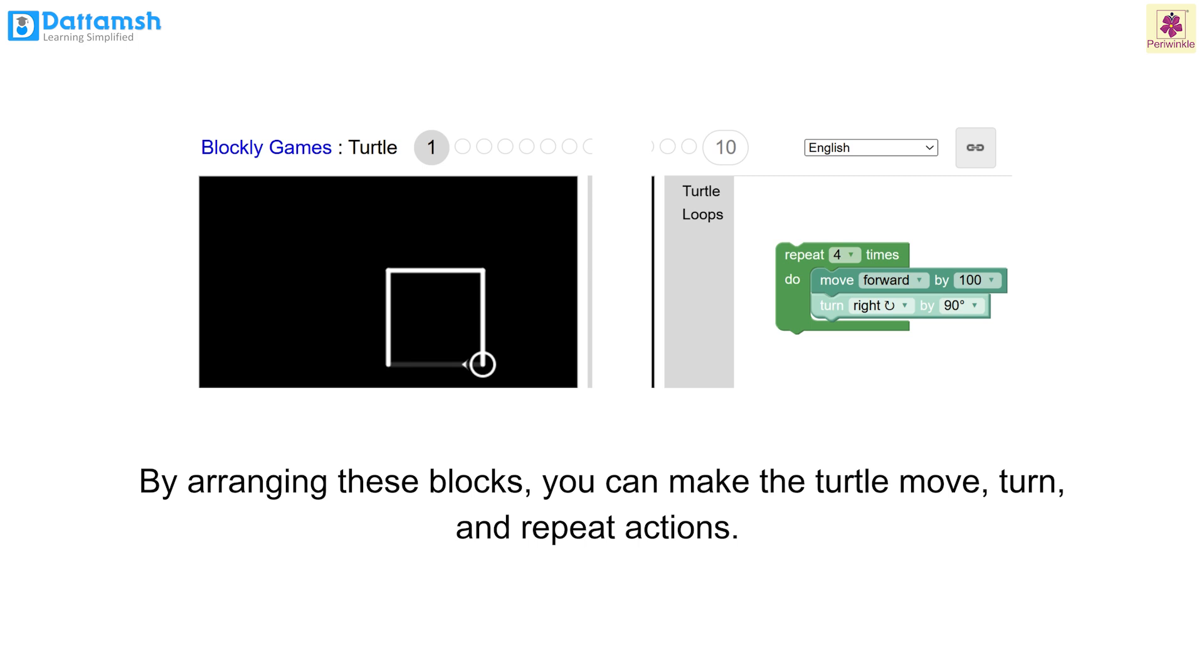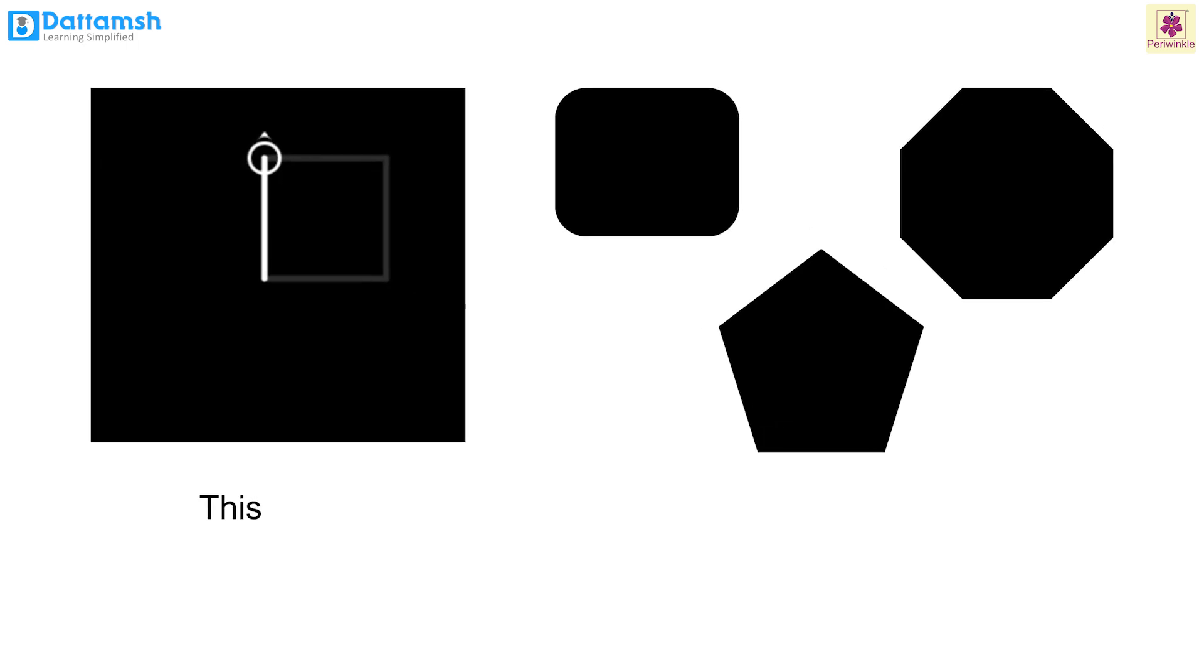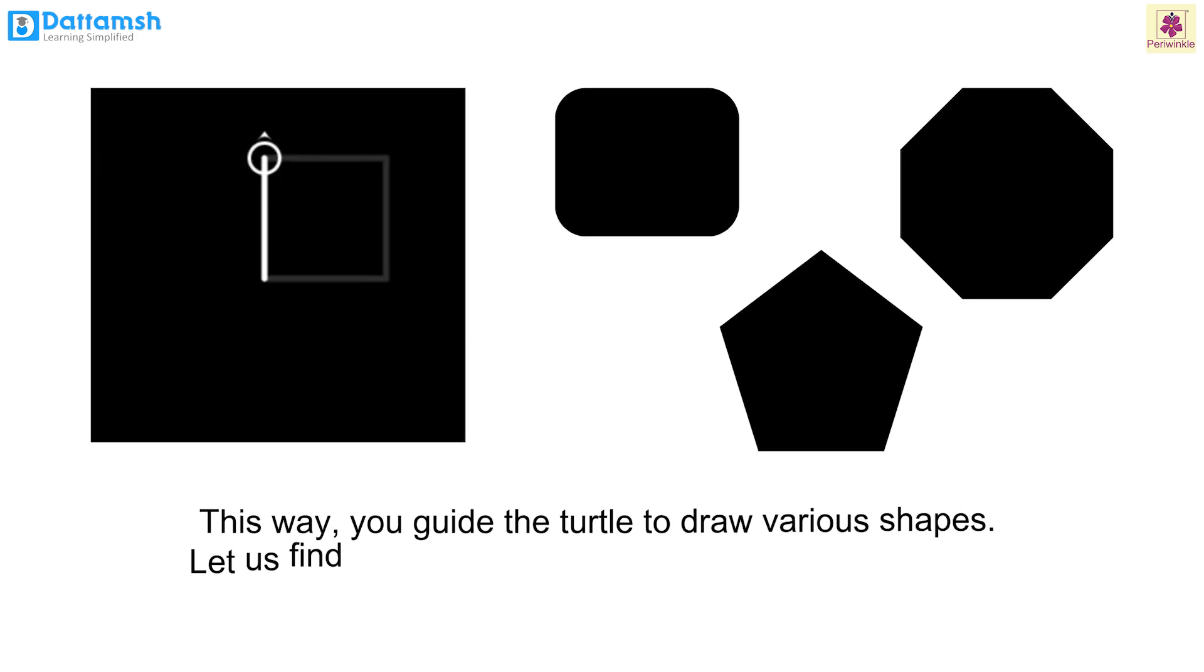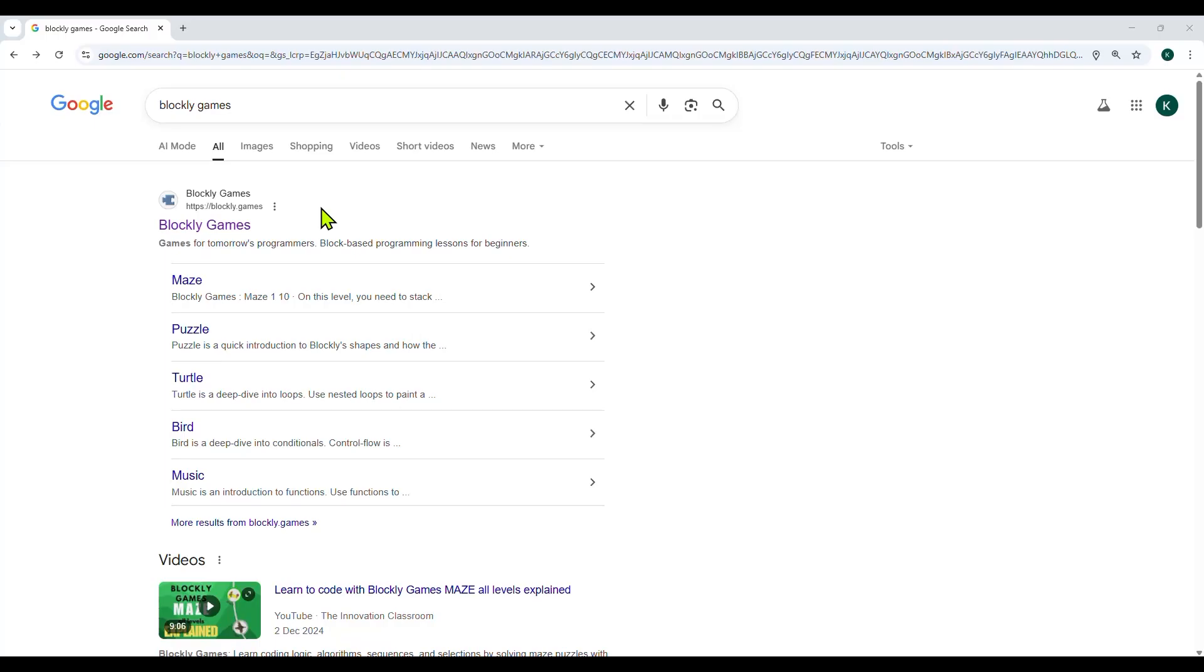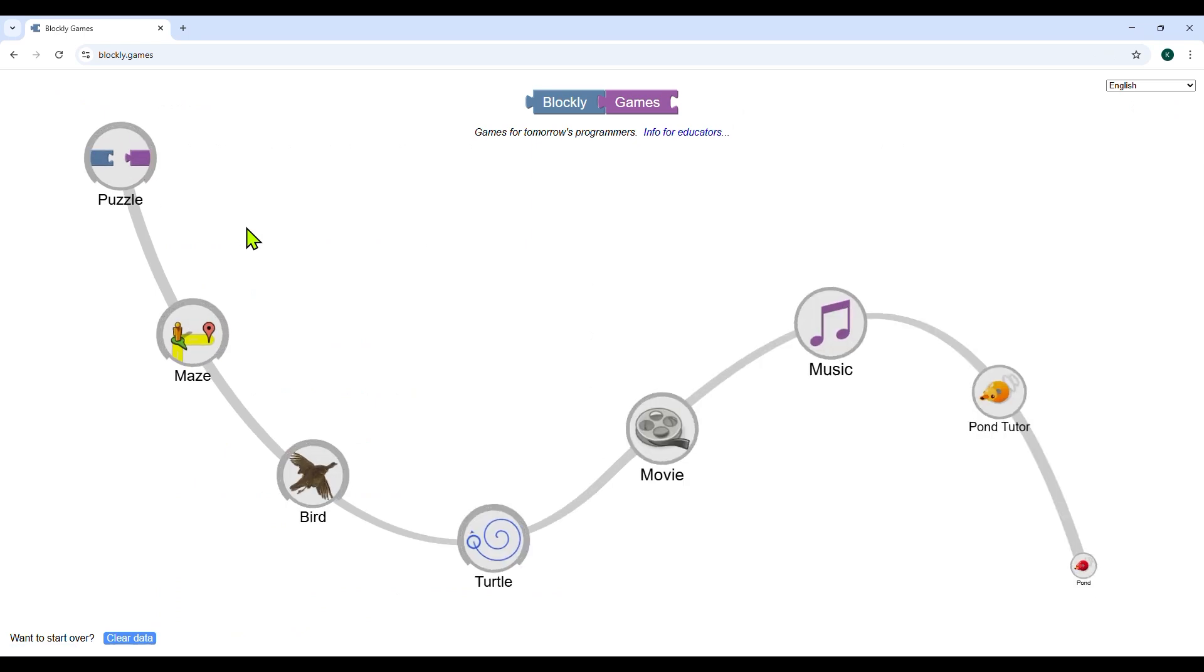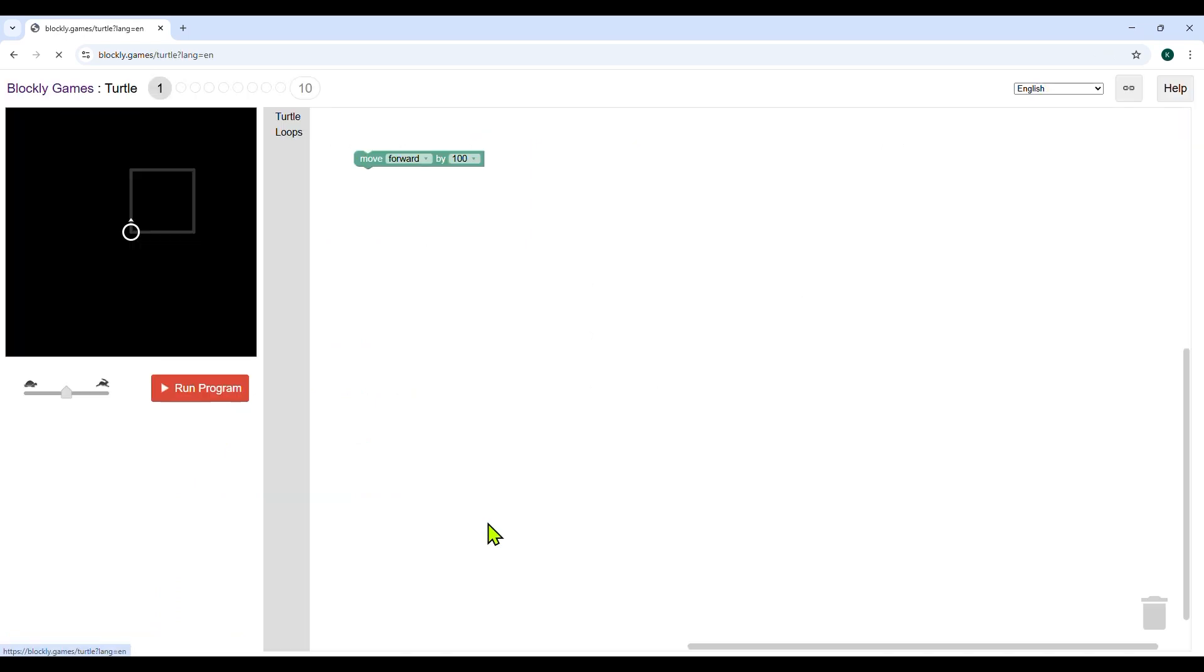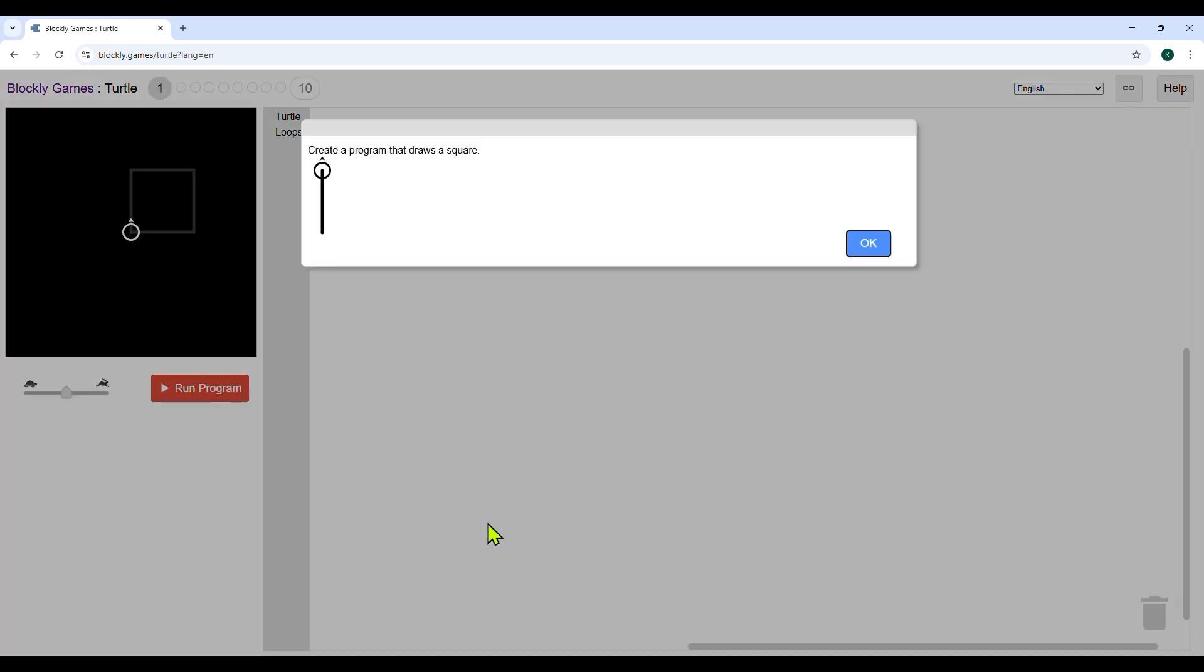This way you guide the turtle to draw various shapes. Now let us find out how to make the turtle draw cool shapes. Go to the Blockly games web page and click on game turtle to get started.